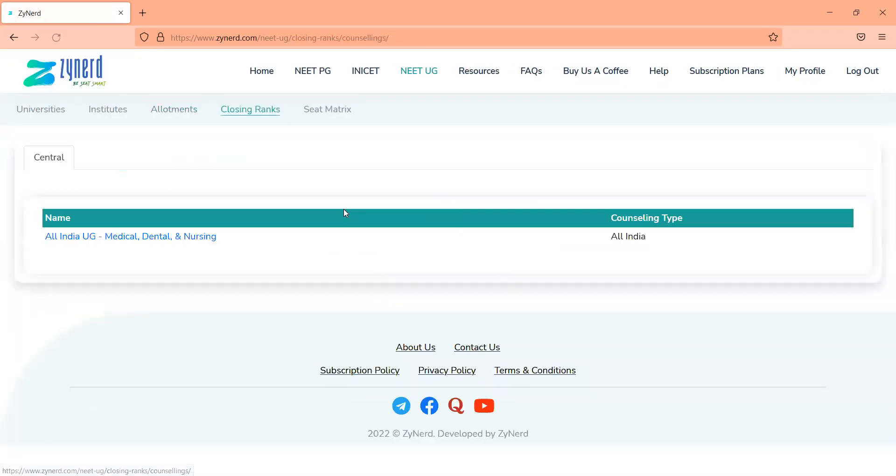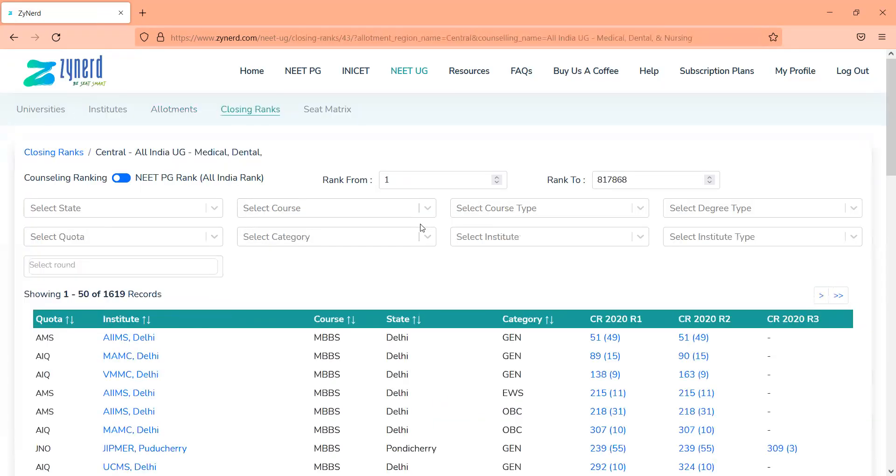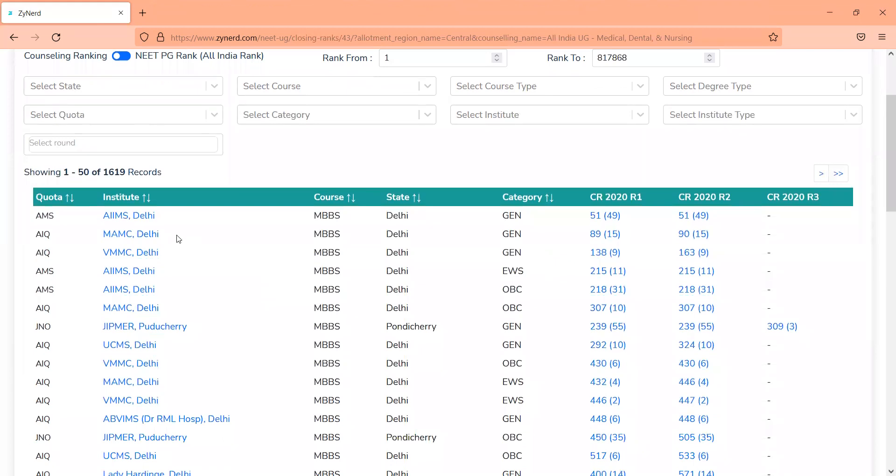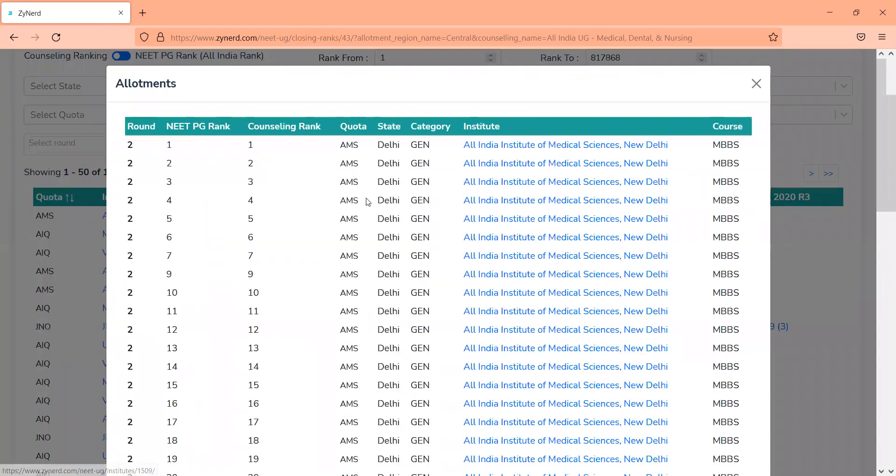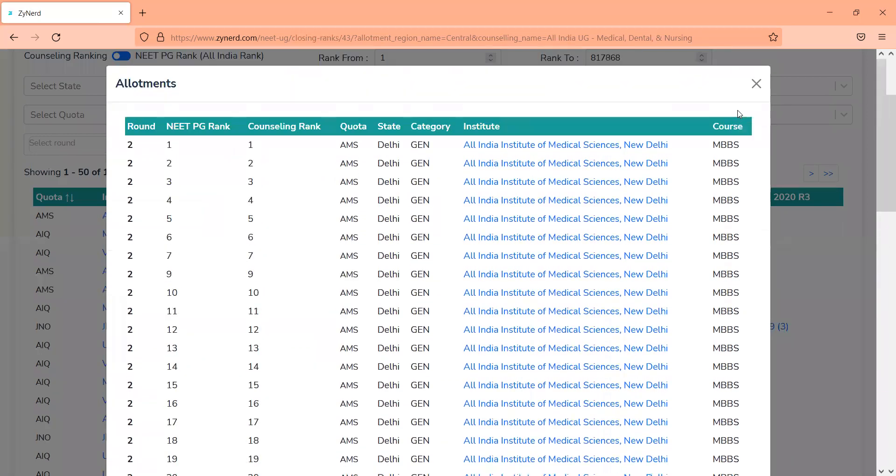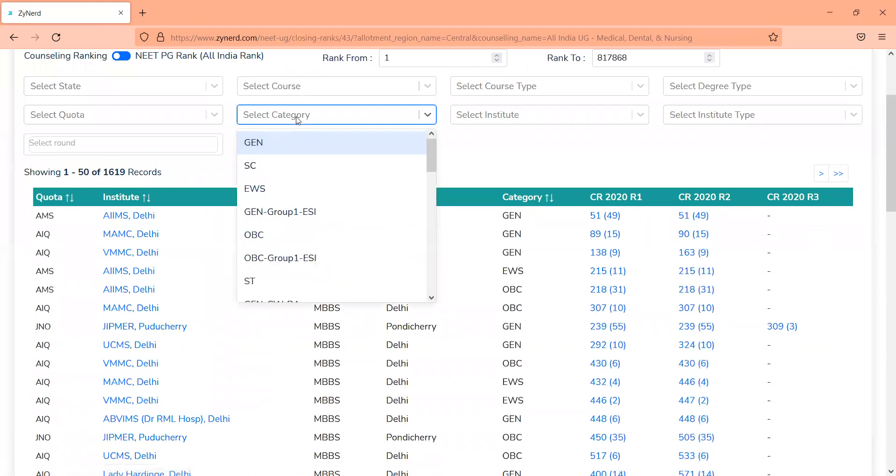You go to closing ranks. Closing ranks will give you a clear idea of the preferences of candidates. It will tell you which institutes closed first, and this is in sorted order. So you look at it, AIIMS Delhi was the first to close. MAMC was the second to close, and you can see that AIIMS Delhi closed at rank 51, All India rank 51 in round 1, and the same in round 2. If you click on the numbers in the bracket, you will see the entire list of allotments in AIIMS Delhi.